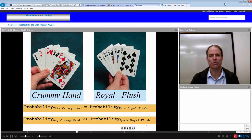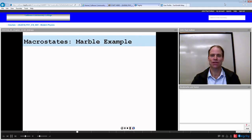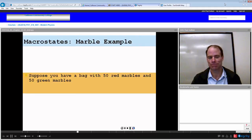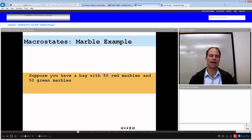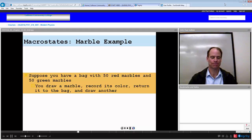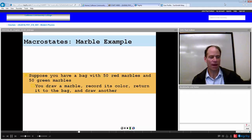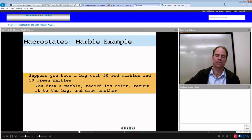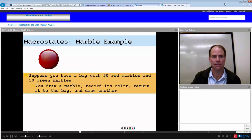That's one example. Let's try the marble example. Suppose you have a bag with 50 red marbles and 50 green marbles. You draw a marble, record its color, return it to the bag, and draw another. The probability of picking out a green or red is 50 out of 100, or 50%.